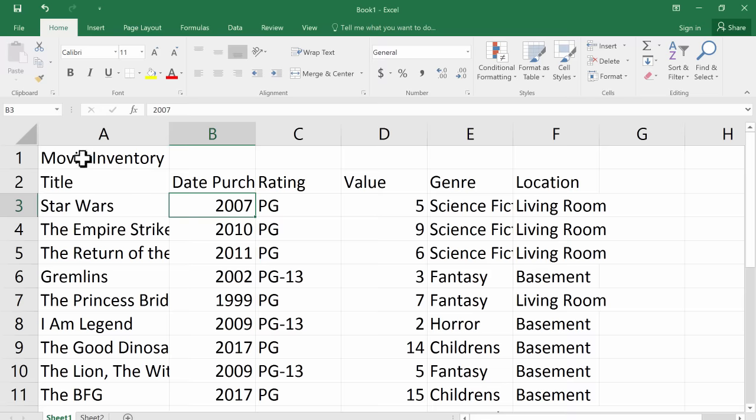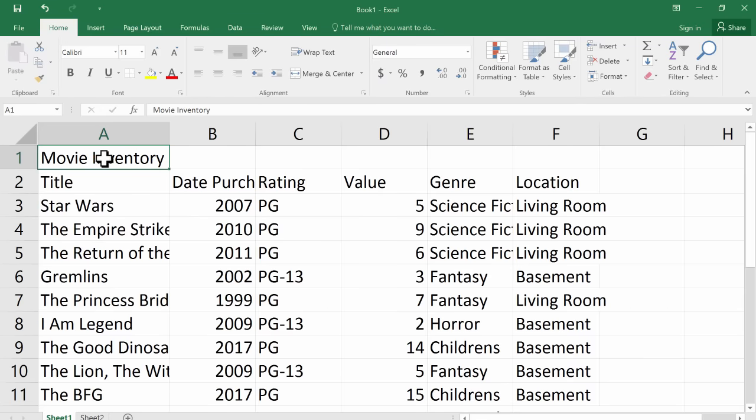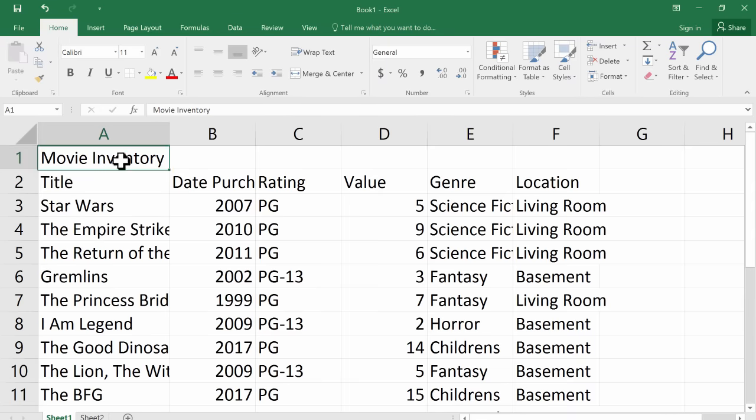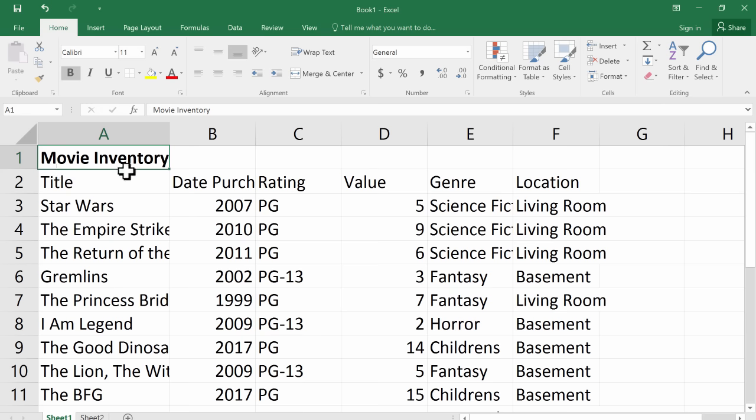So what are some things that we can do to make this look nicer? First of all, here at the top, my title basically of this spreadsheet, it's kind of off to the side and it doesn't have anything that makes it stand out and look different. So I'm going to click on it on the cell and I'm going to click up here at the top on the home tab and the home ribbon. I can click on bold to give it a bold look. So that will help it stand out.